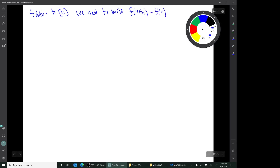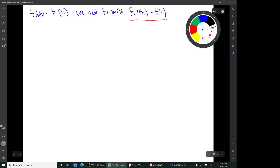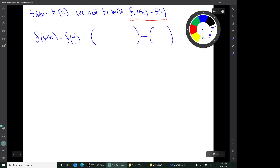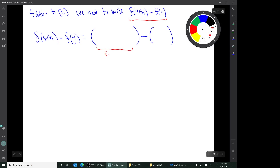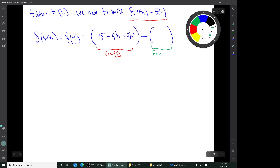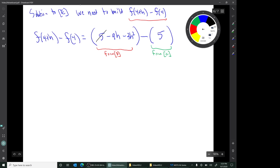In question E, we need to build this big expression. We'll realize that it's made up of parts we've already computed, so let's use those earlier results. I'm going to use the results from parts C and D. From D, we know that f of 4 plus h is this quantity, and from part C, we know that f of 4 is this quantity. Now we can simplify: that 5 cancels that 5, and that's our result.